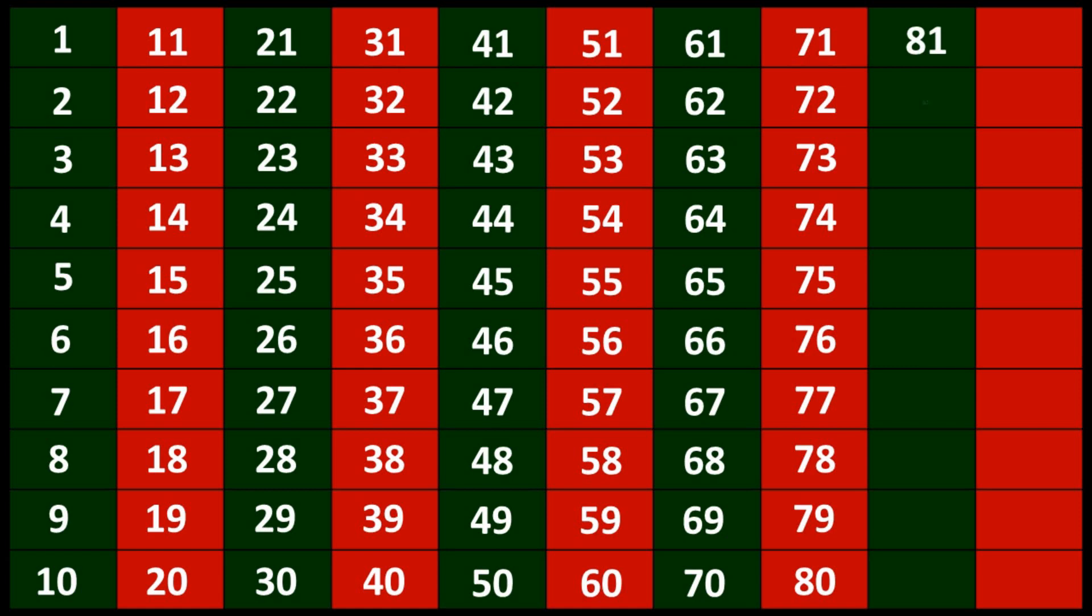80, 81, 82, 83, 84, 85, 86, 87, 88, 89, 90.